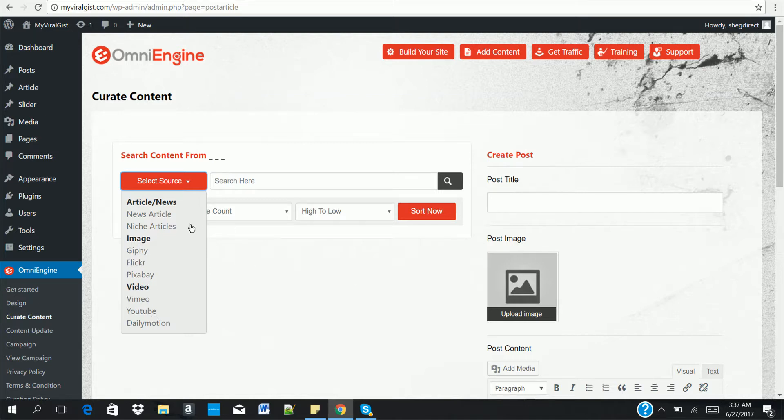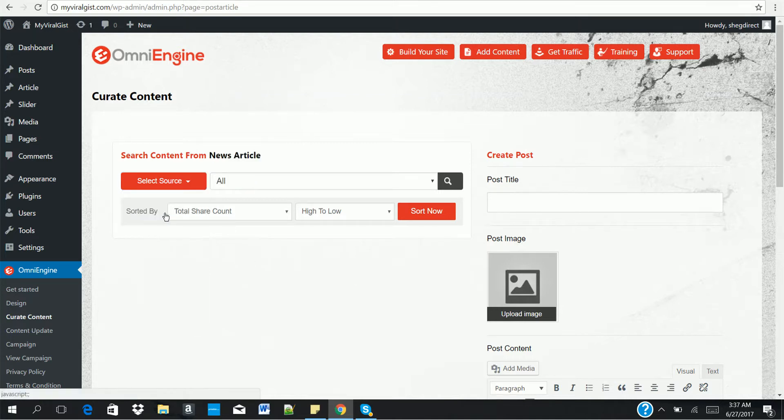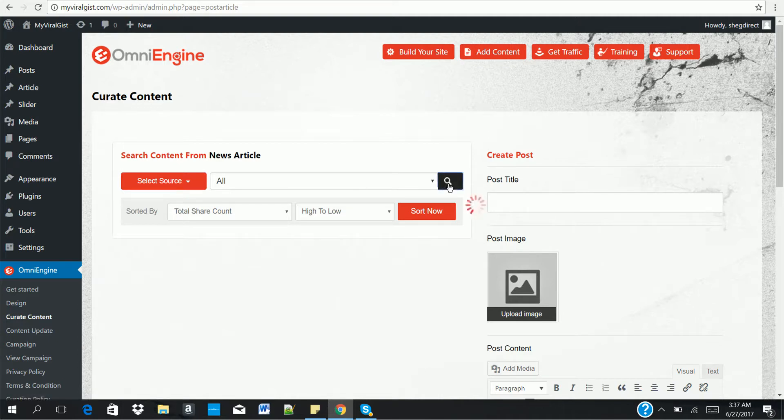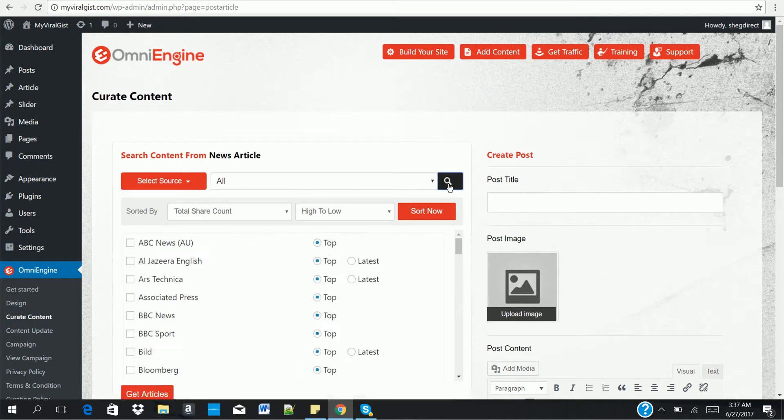And also search for GIF images from Giphy, Flickr, Pixabay, Vimeo, YouTube, and Dailymotion. So you can get loads of viral content from any of these sources. So now, let's start from the first one which is news article.